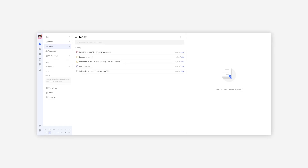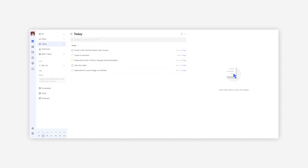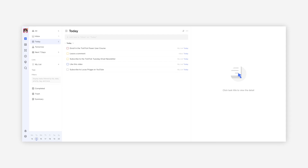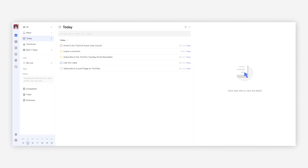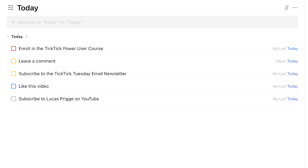I personally use the priority feature sparingly. It's not something I rigidly apply to all my tasks in TickTick. One example use case where I do find it helpful is prioritizing tasks in my today list to make sure the most important things get done first. I don't treat my to-do list as gospel, and some tasks further down the list might even be okay to skip.